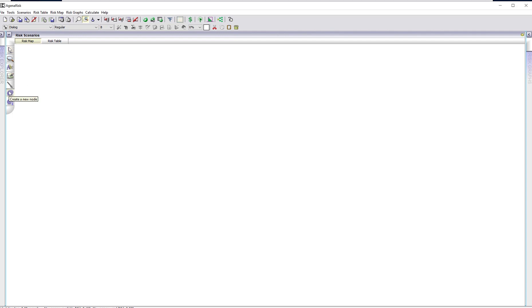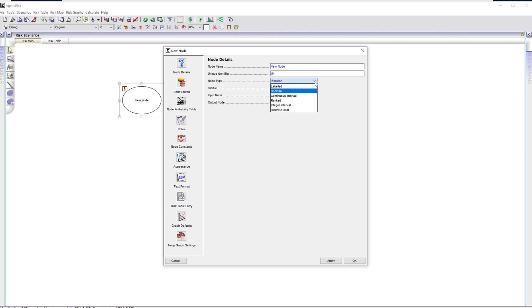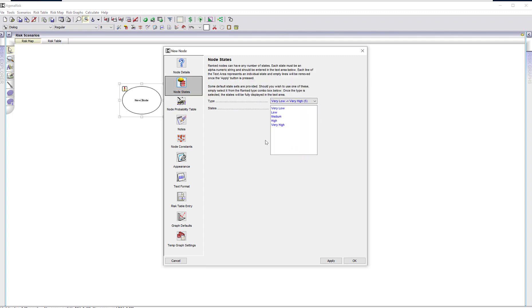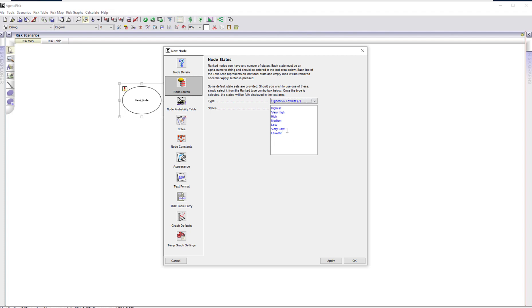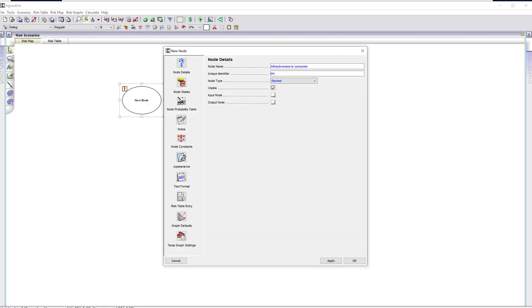First, we'll select create a new node — discrete node. If you go into properties, you can see various selections for node type. We're going to choose ranked node. Then if you click on node states, you'll see it automatically provides state options: by default, very low to very high, very high to very low, or highest to lowest. You can also add to these — they're just provided as defaults. Let's take the five-scale default and apply that. We'll enter a node name and the unique identifier.